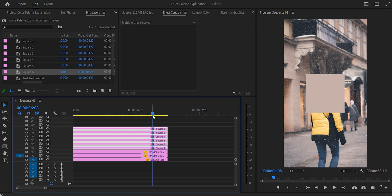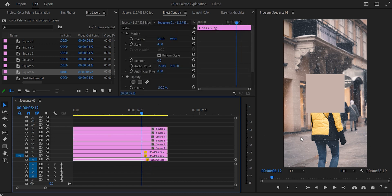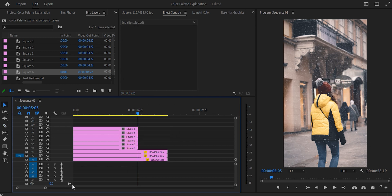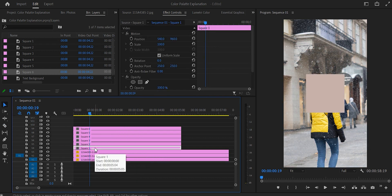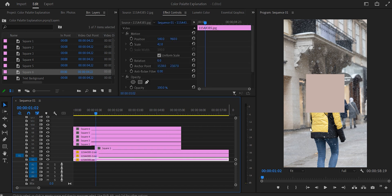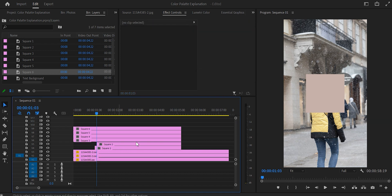Cut all layers from square one to square six at the five seconds and five frames mark — go there, press C on the keyboard, cut all of them, and delete the right part. At the front they're not all the same, so start with square one and go to one second and one frame for that one and cut it there. For the second square, cut at one second and three frames — I'll put the numbers on screen so you can pause and do that yourself.